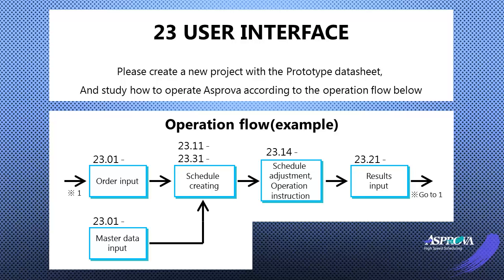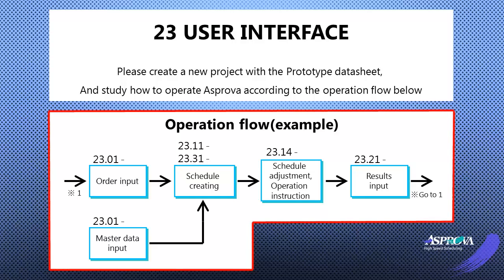We will set up a new project with the prototype datasheet. Let's study how to operate Asprova according to the flow of operations as follows.